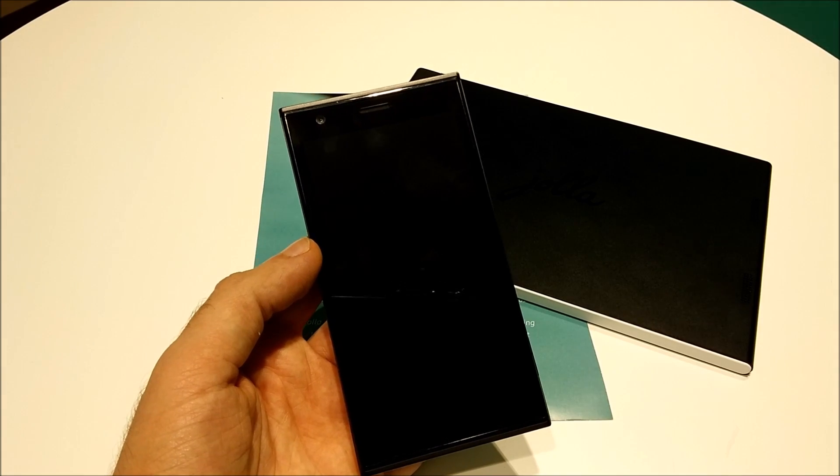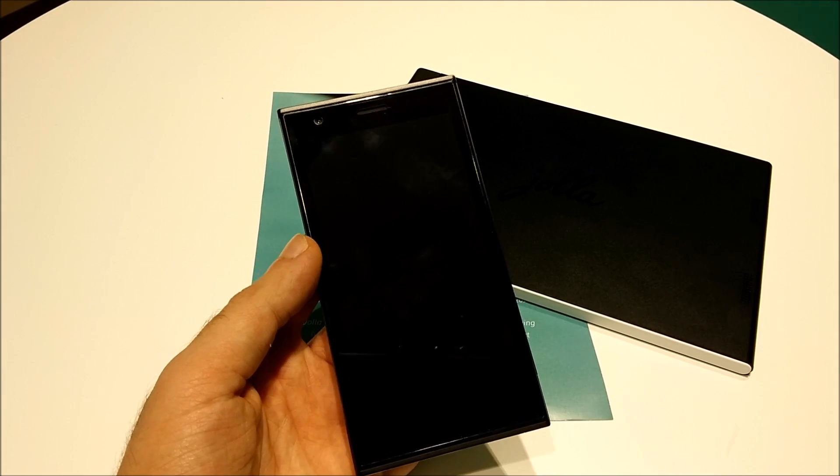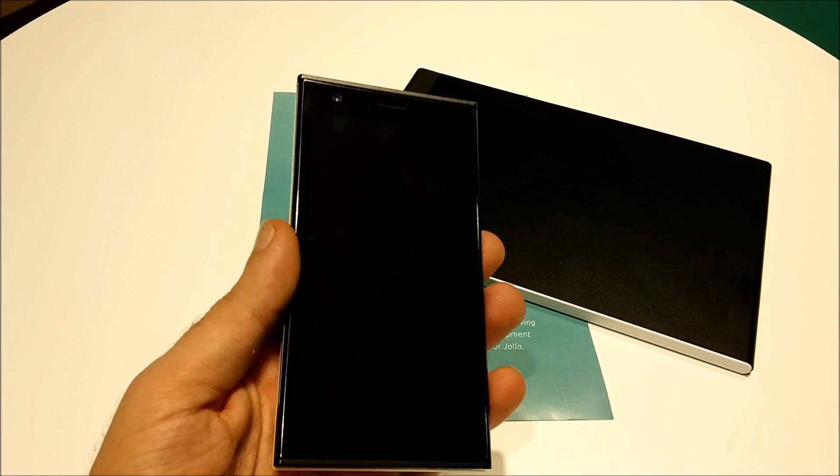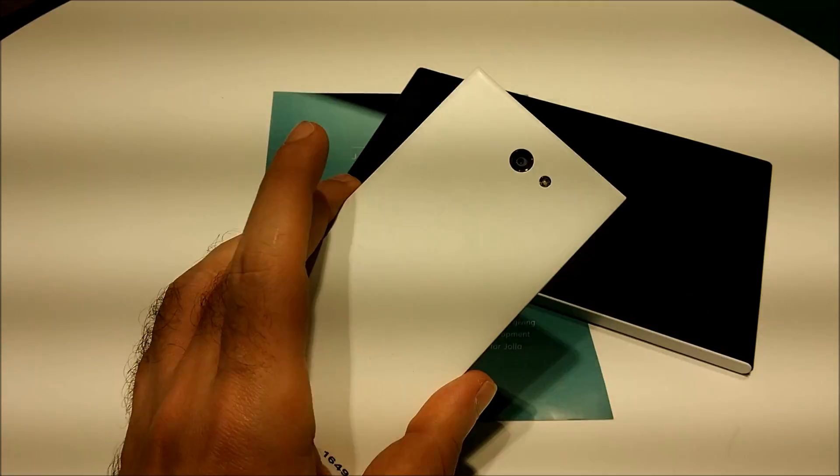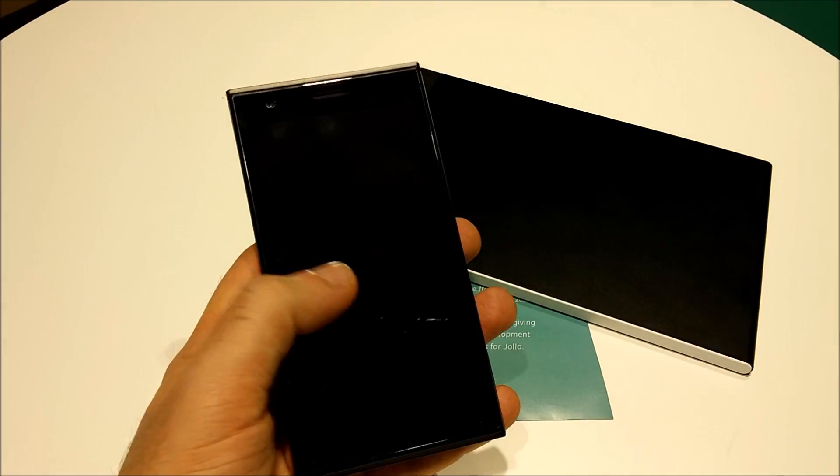Hey guys, this is James from YOLO users bringing you a first look at Sailfish OS 2.0 on YOLO phone.